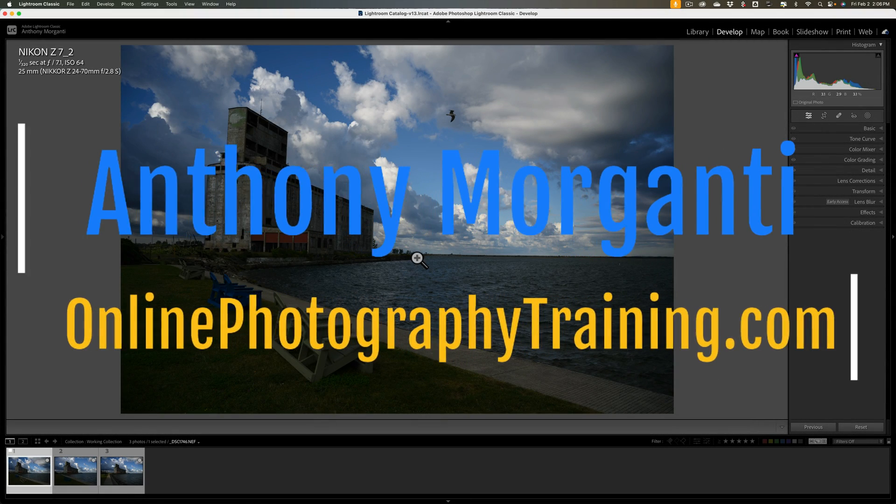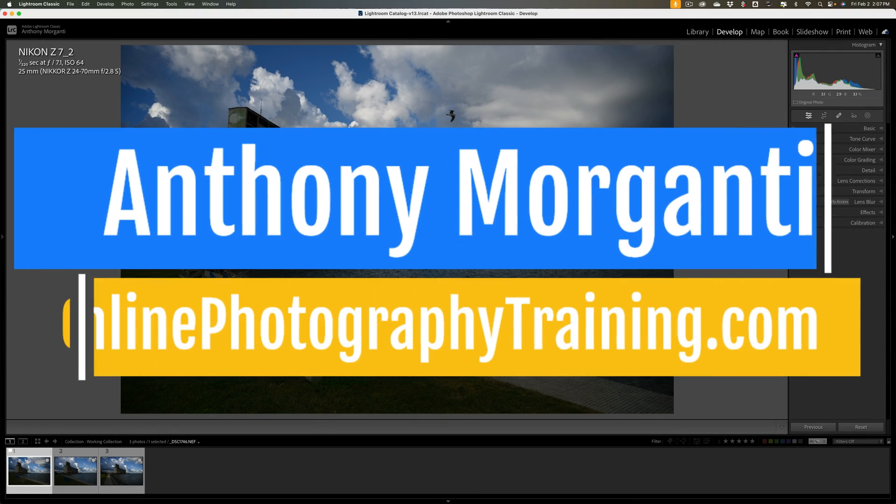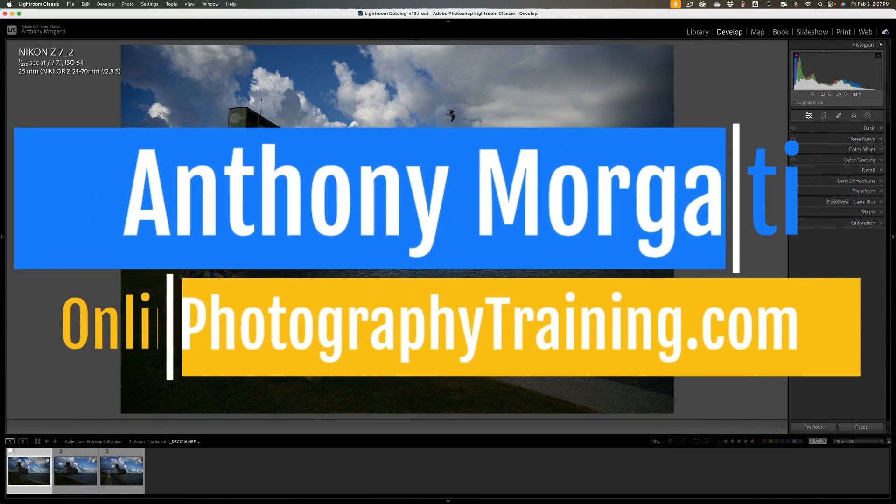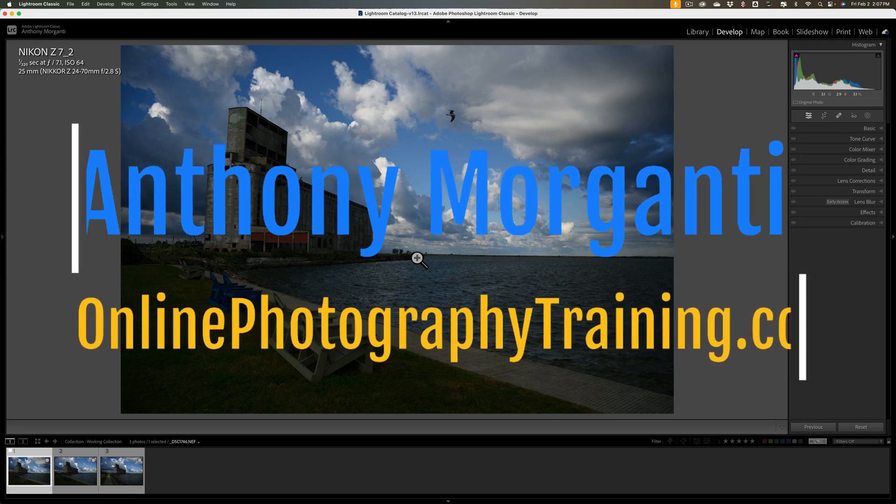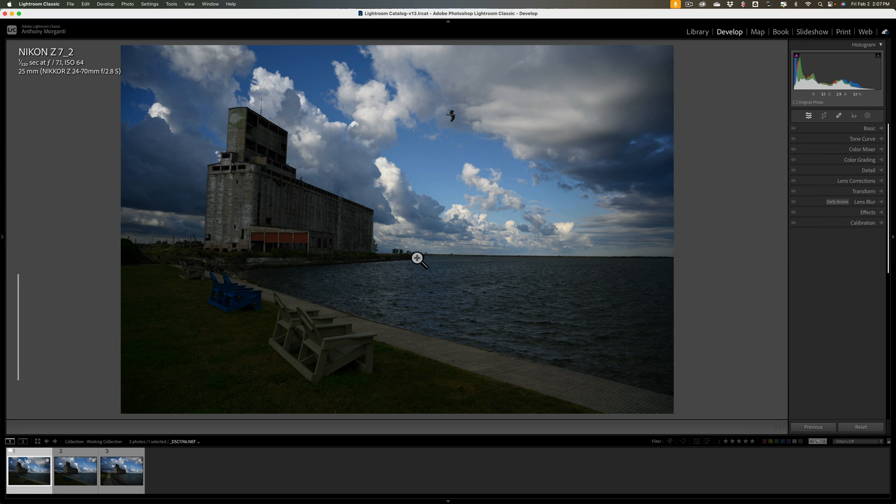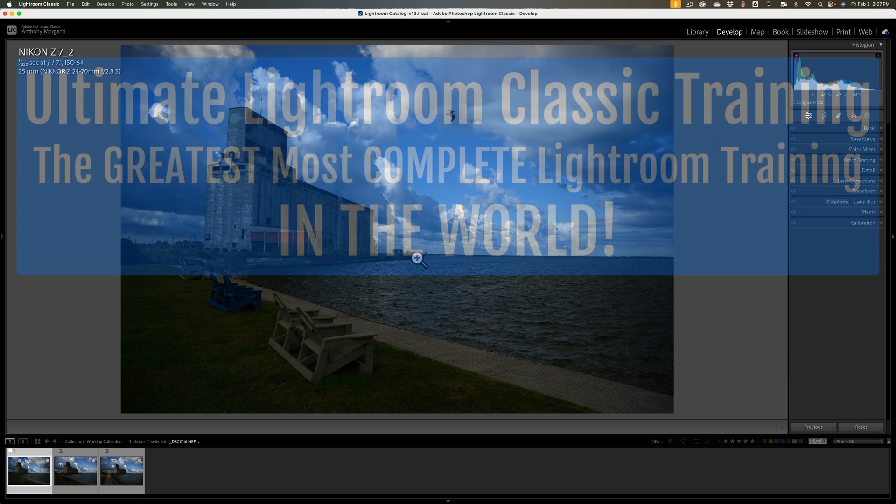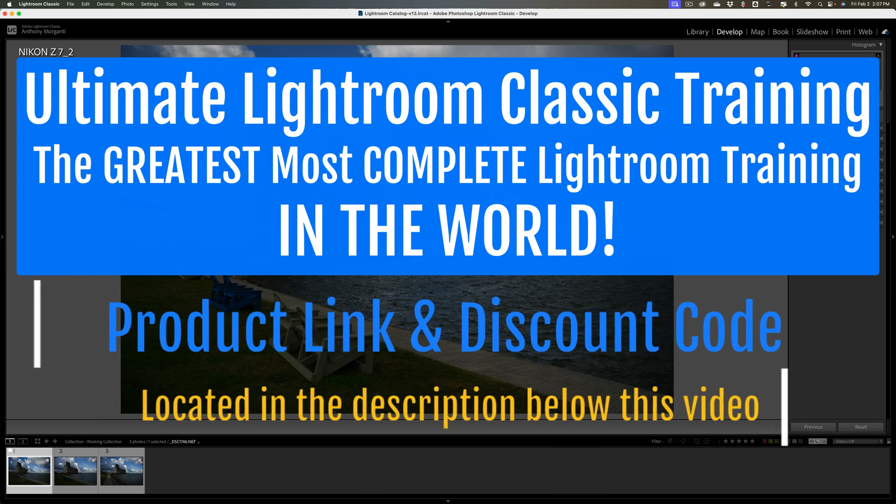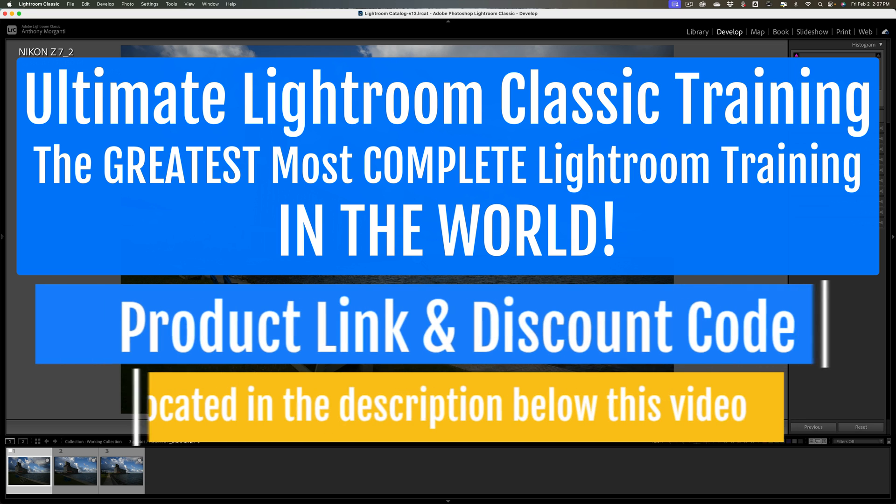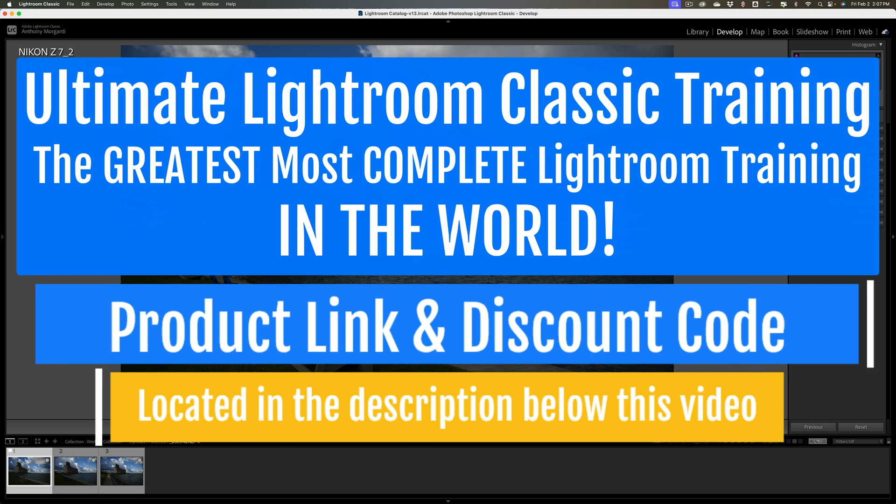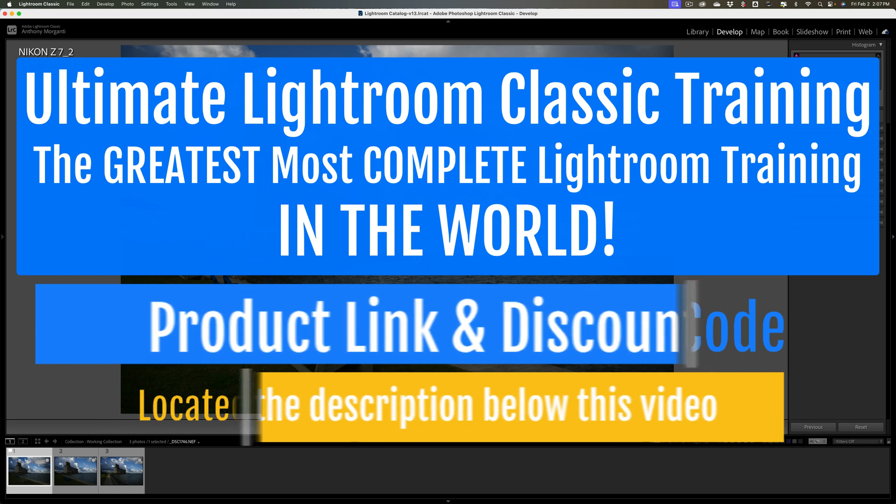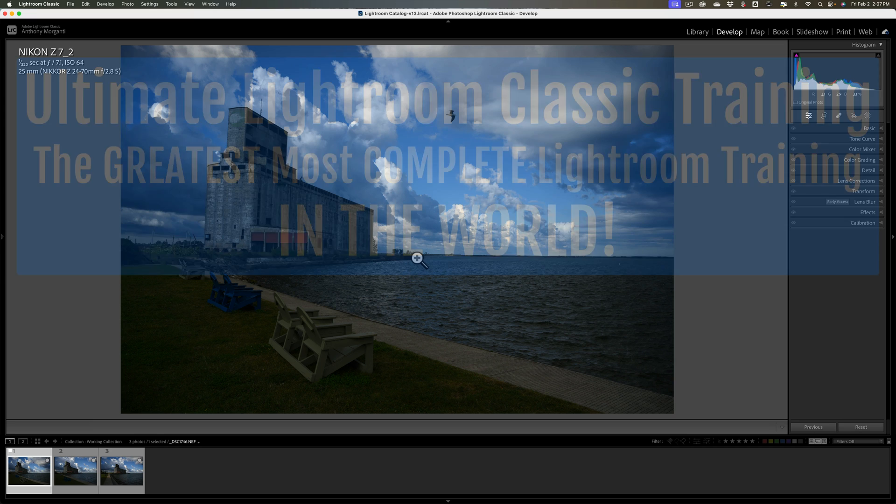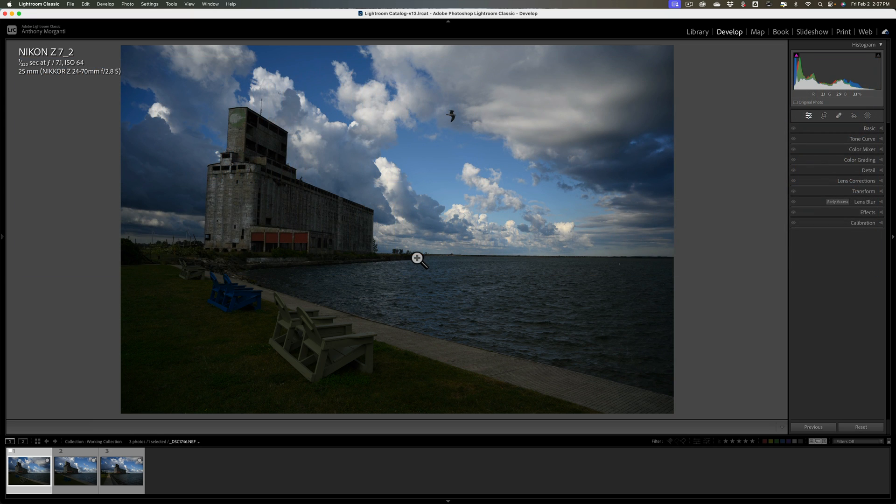Hi everyone, Anthony Morganti here. Let's face it, editing photos in any application can be an arduous task. Fortunately, Lightroom Classic has some features built in that can help your editing go a bit easier. One of those features is the ability to copy the edits from one image to one or more other images in your Lightroom library. As a matter of fact, there's a few different ways to do it.